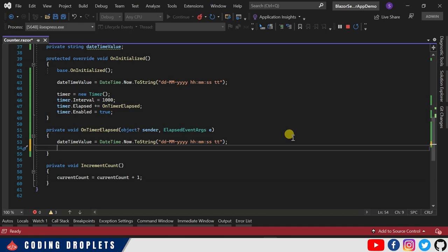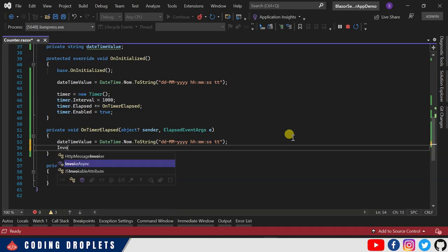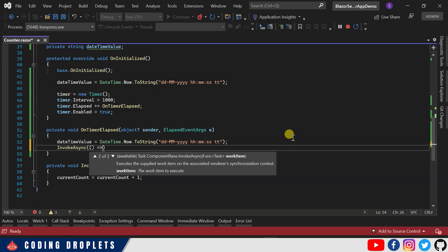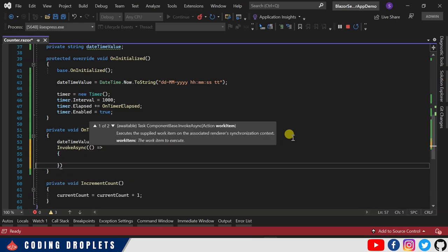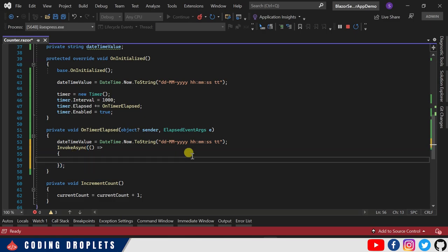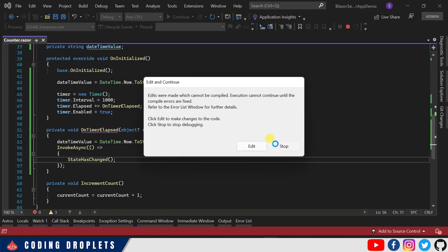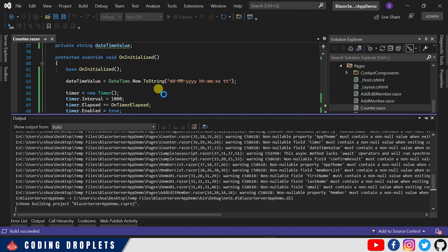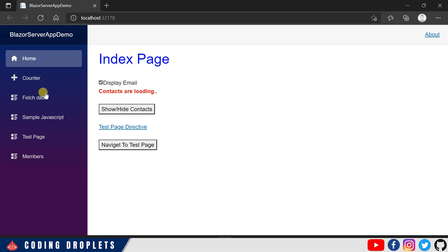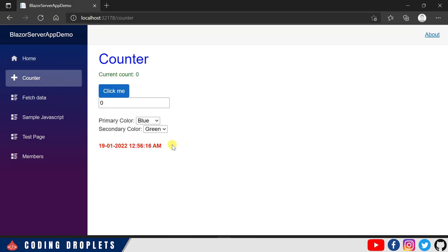To fix this, inside OnTimerElapsed we need to inform Blazor the state has changed. We can do this by calling 'InvokeAsync(StateHasChanged)'. After a hot reload — actually let me rerun the application. Now I navigate to the Counter page and you can see the value is updating every one second. This is how we implement a timer in Blazor.